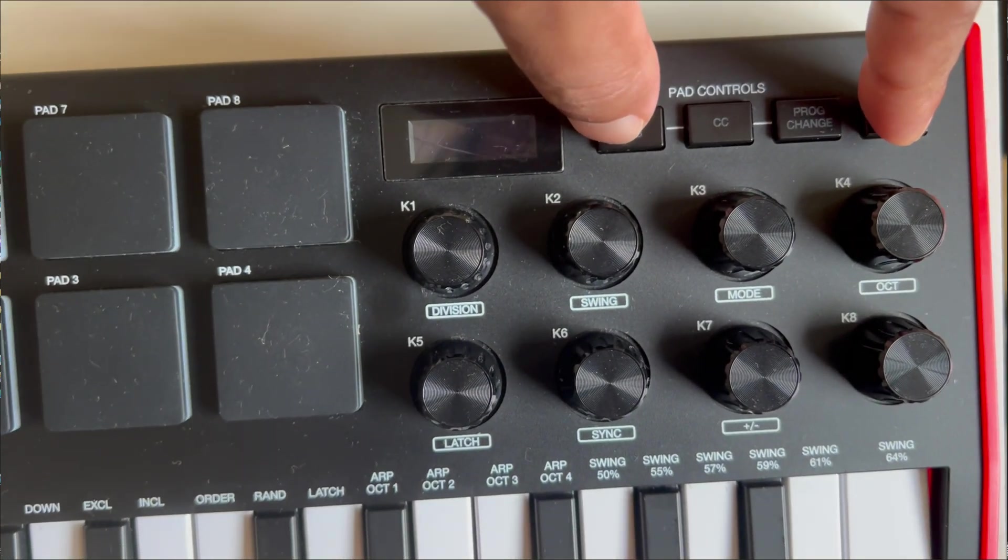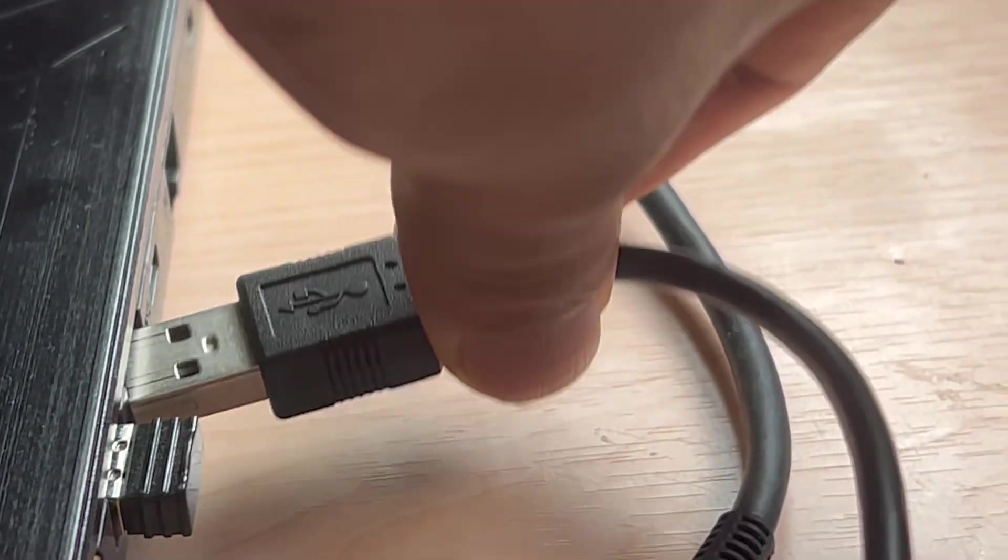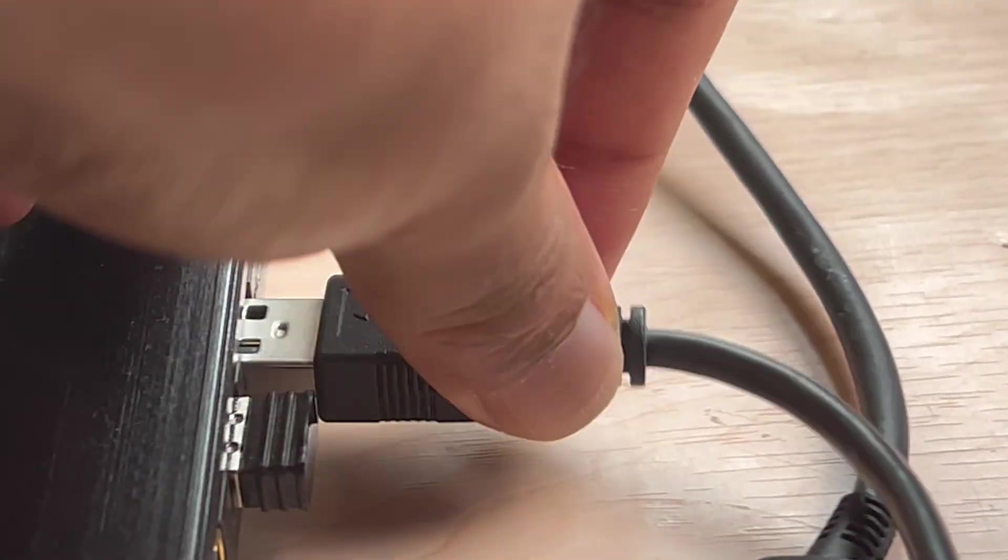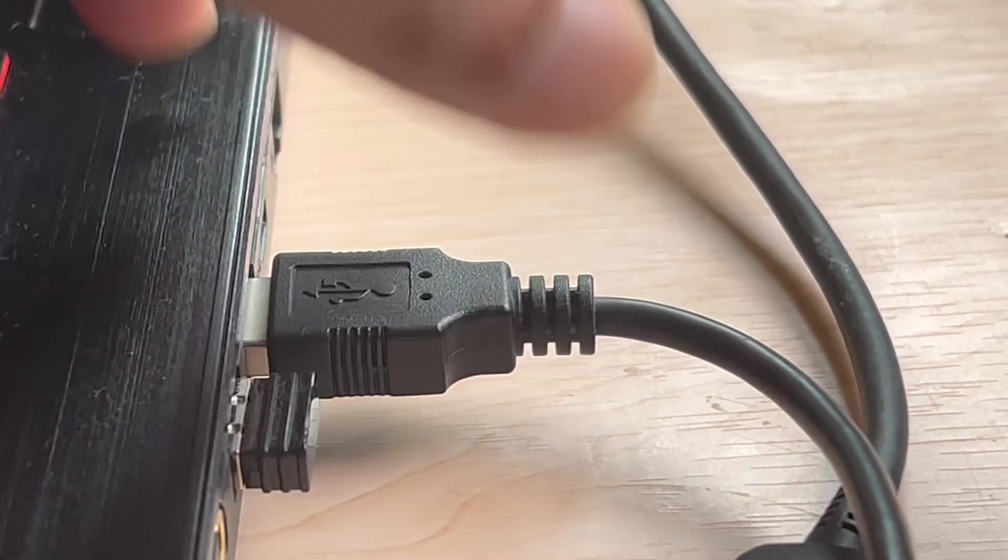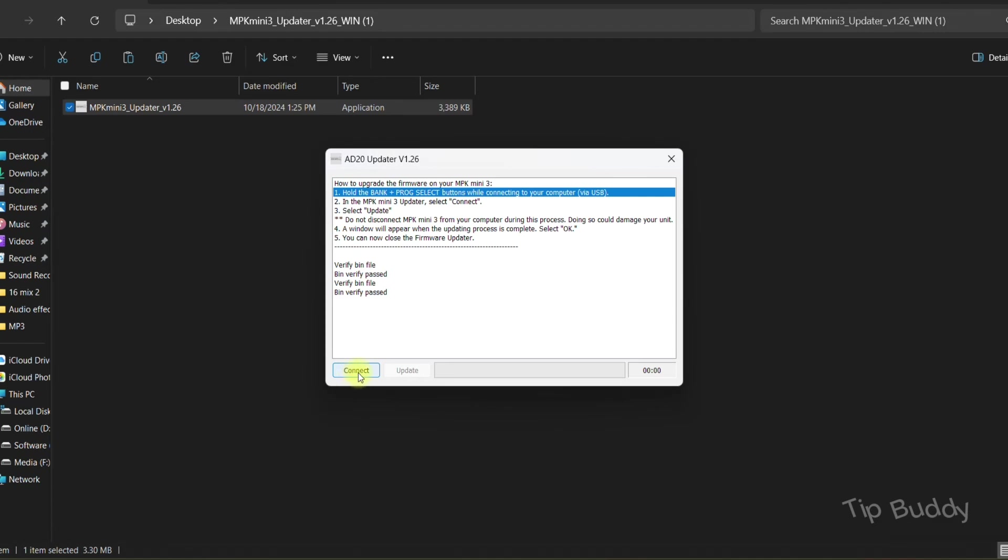Then you have to connect that device to your computer and release those buttons. Then open this updater. After opening it, select Connect. This program will automatically find and connect your device.